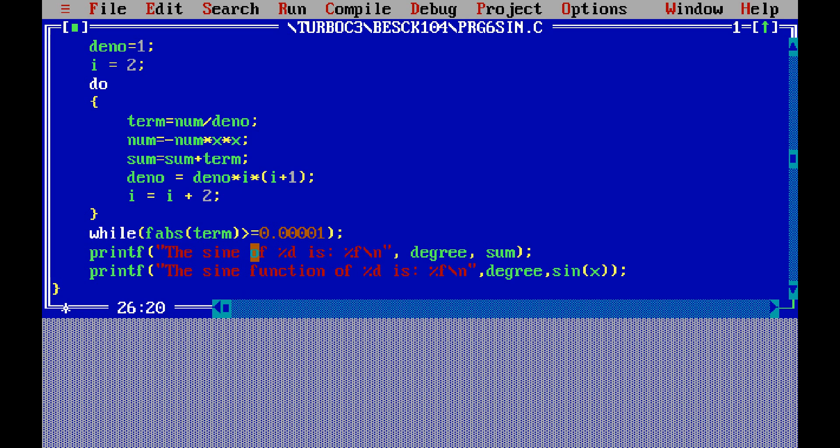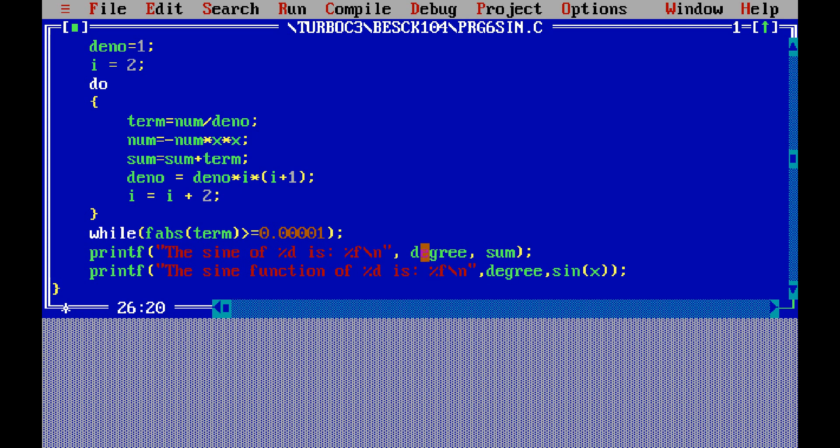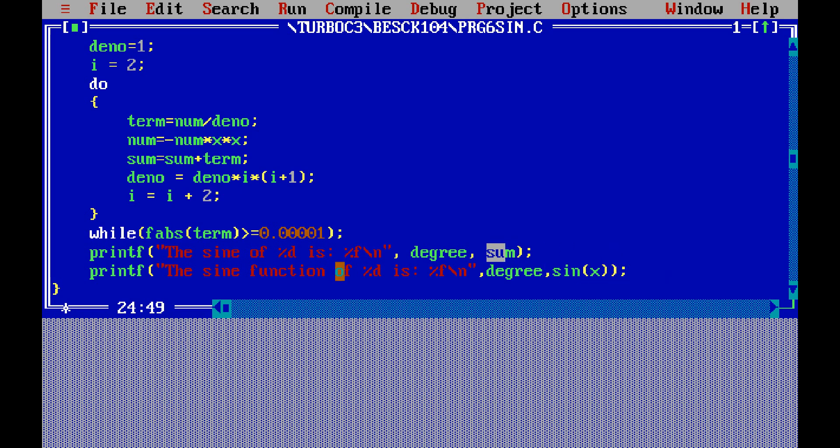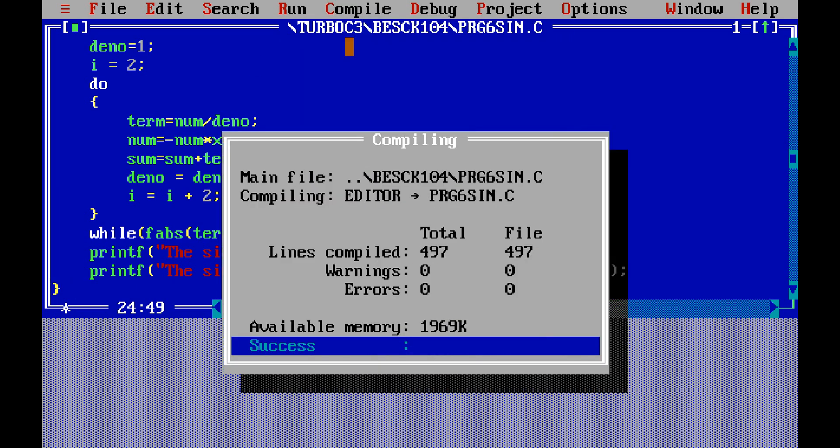And after that you have to type the program: the sine of %d is %f. This %d will display the sum—the sum is actually from Taylor series—this degree that we entered. Then printf sin function of %d is %f. This %f is now fetching the value from built-in function sin of x. So this sum is from Taylor series and this sin x is built-in function. This is end of the line, close bracket. Now we have to compile this program. No errors are coming.